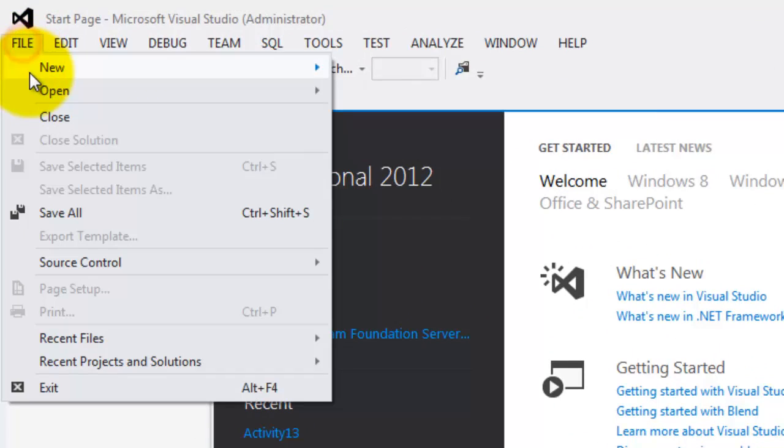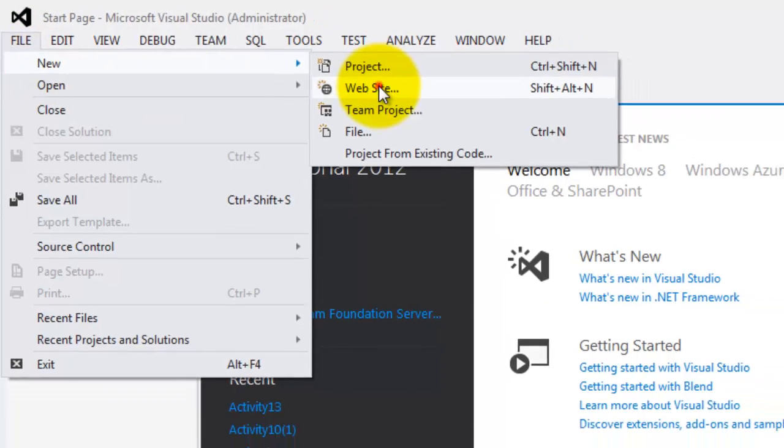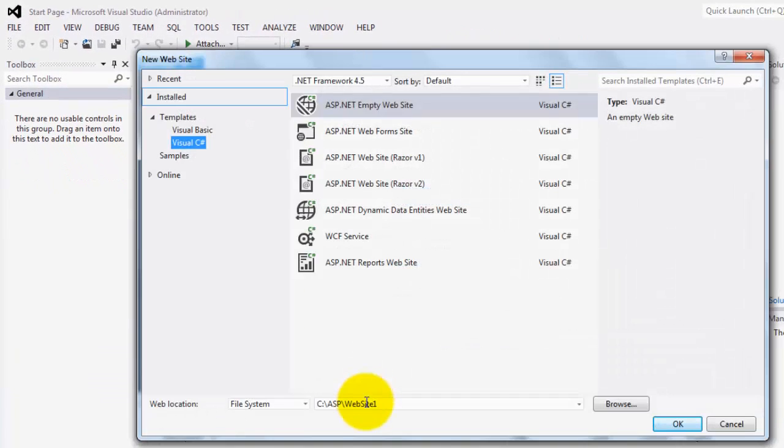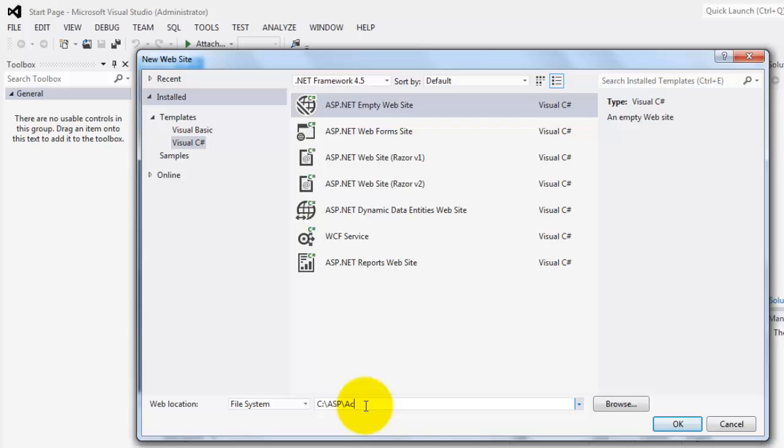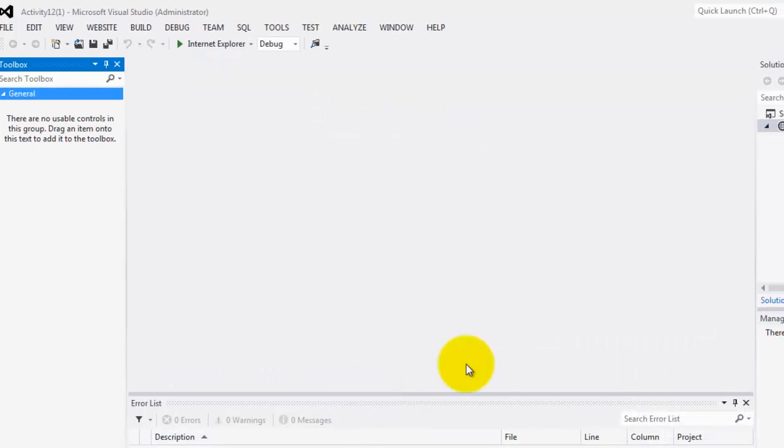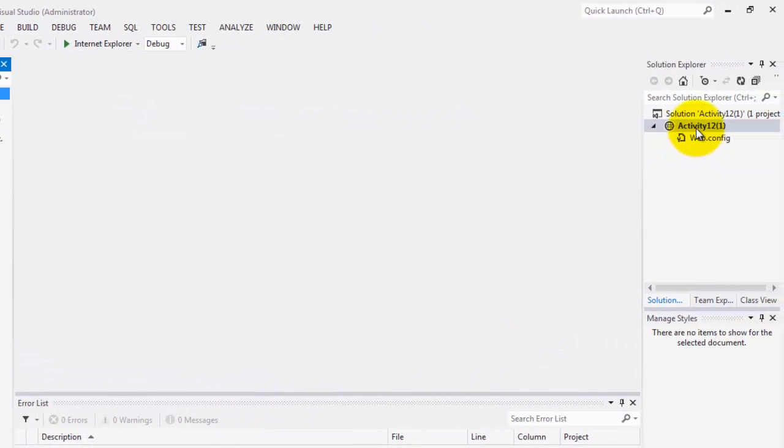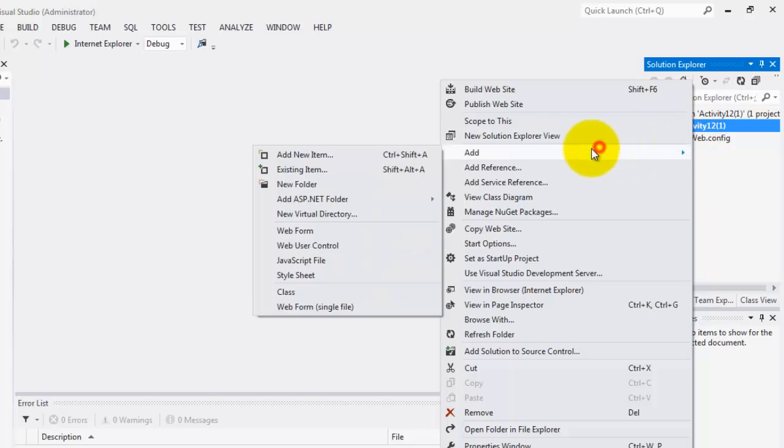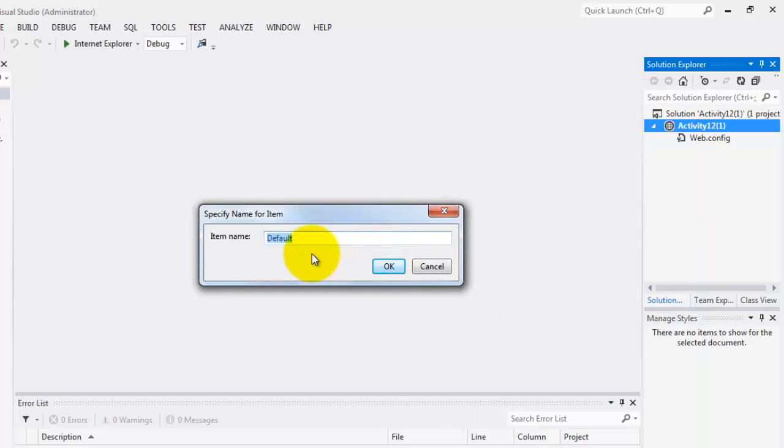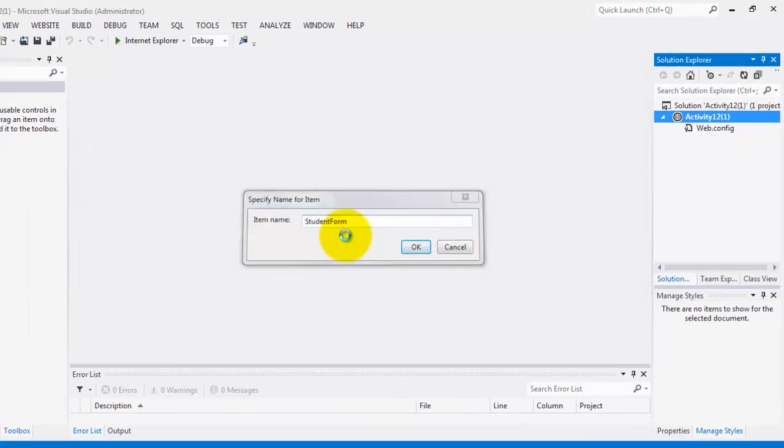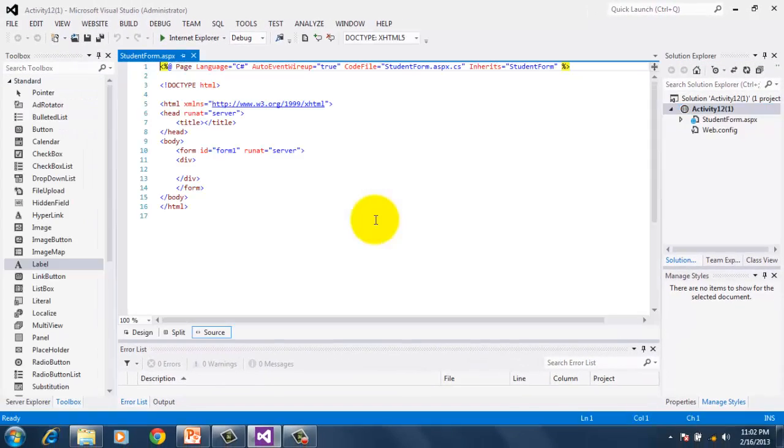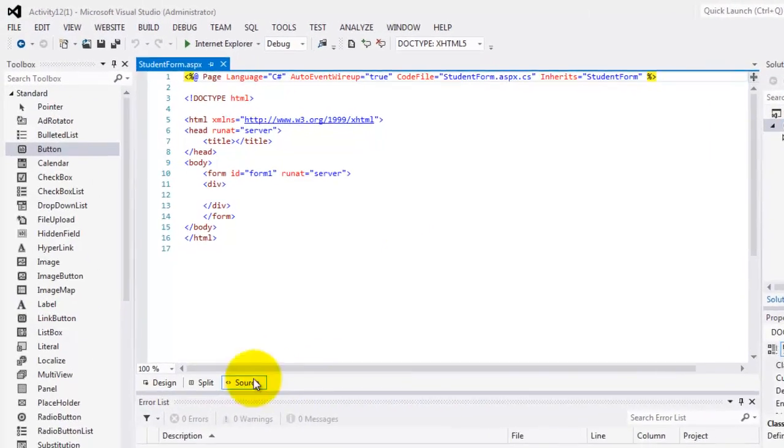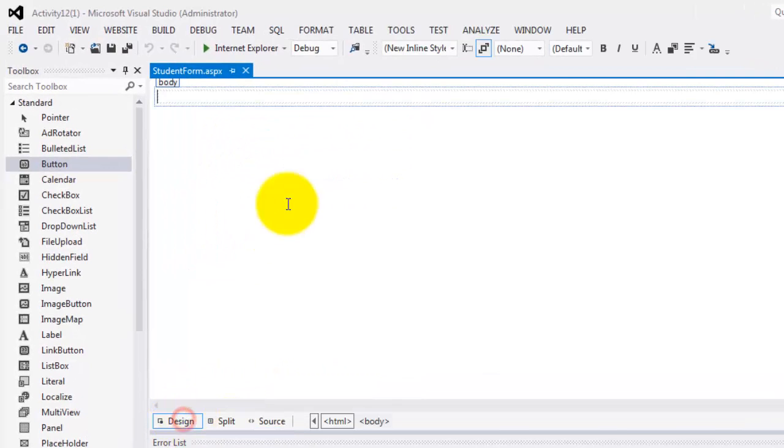Let's create our website, file, new website. We will put it in activity 12. And we will create a new web form and we will call it student form.